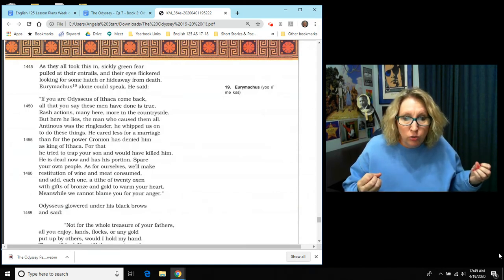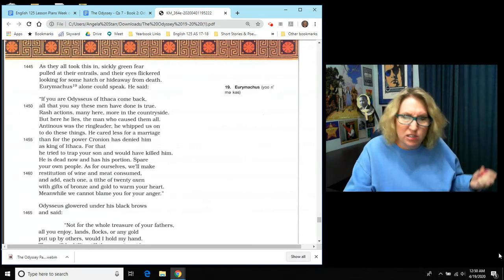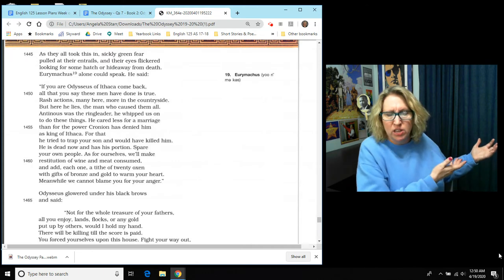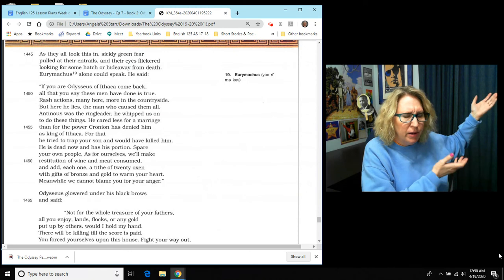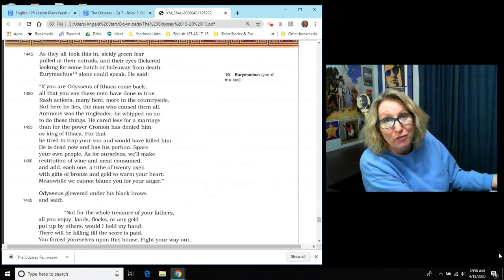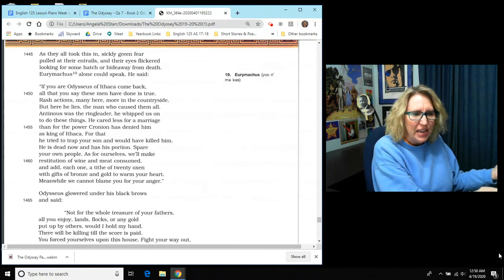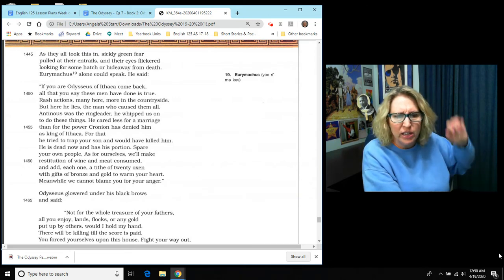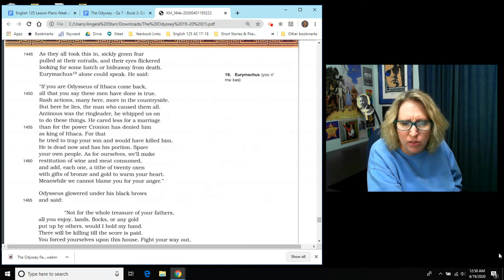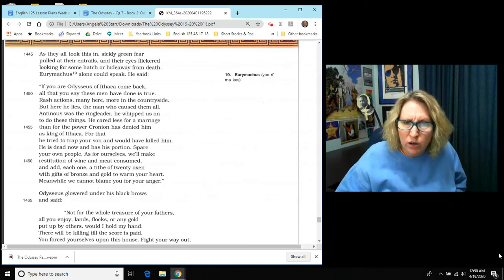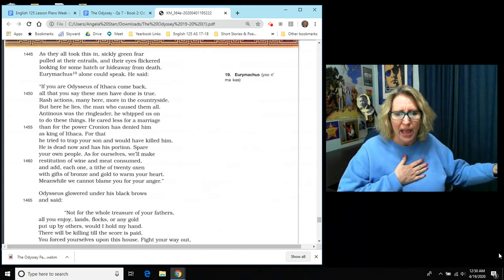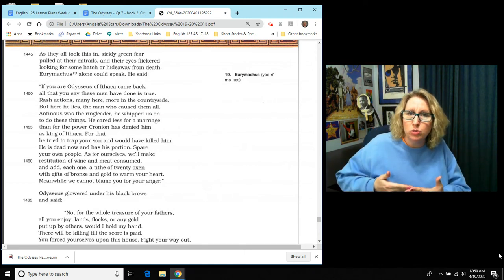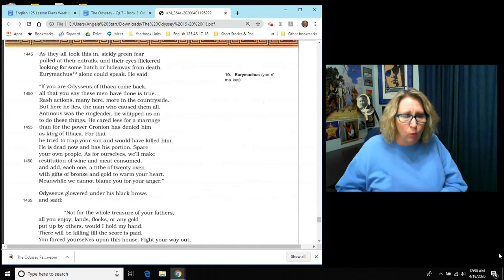Eurymachus alone could speak. And he said, if you're Odysseus of Ithaca come back, all that you say these men have done is true. Rash actions, many here, more even in the countryside. But here he lies, the man who caused this all. So he's trying to push all this off on Antinous, but that's not so. And he says, Antinous was the ringleader. He whipped us on to do these things. And he cared less for a marriage than for the power. Cronian has denied him as the king of Ithaca. And for that, he tried to trap your son and would have killed him. He's dead now. And he's had his portion, but spare your own people. As for ourselves, we'll make restitution of wine and meat consumed. So we'll pay you back is what he's saying. We will pay you back.